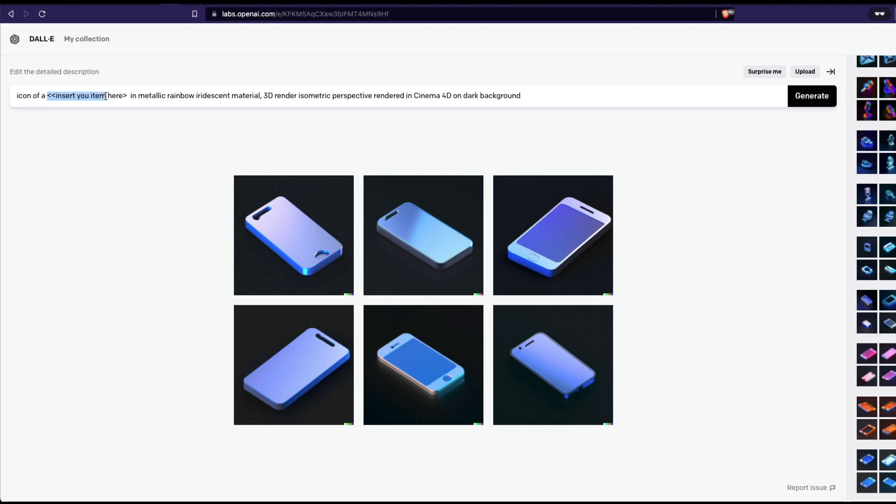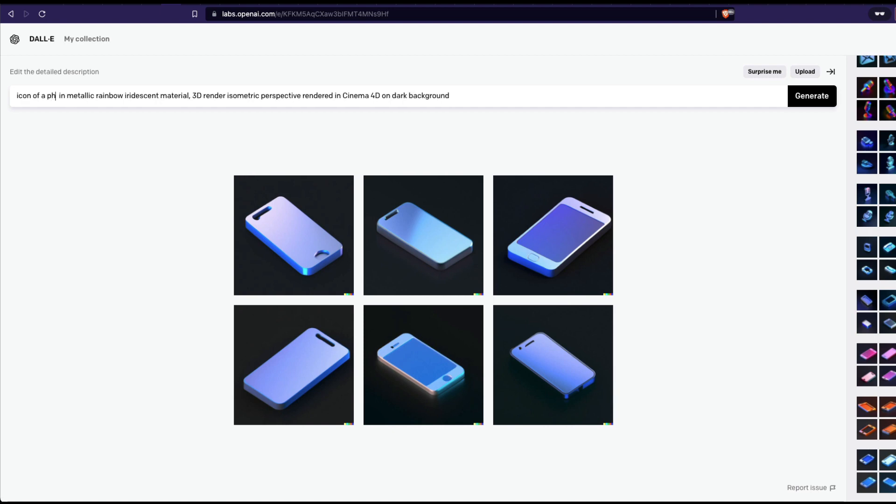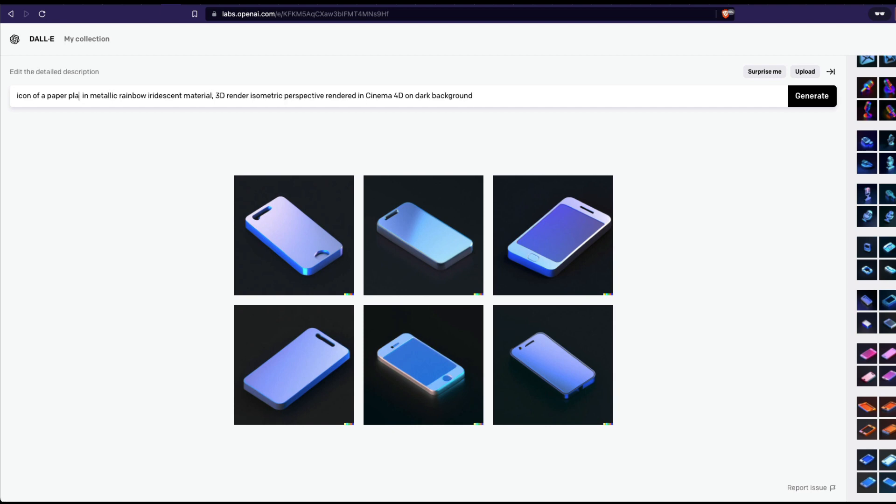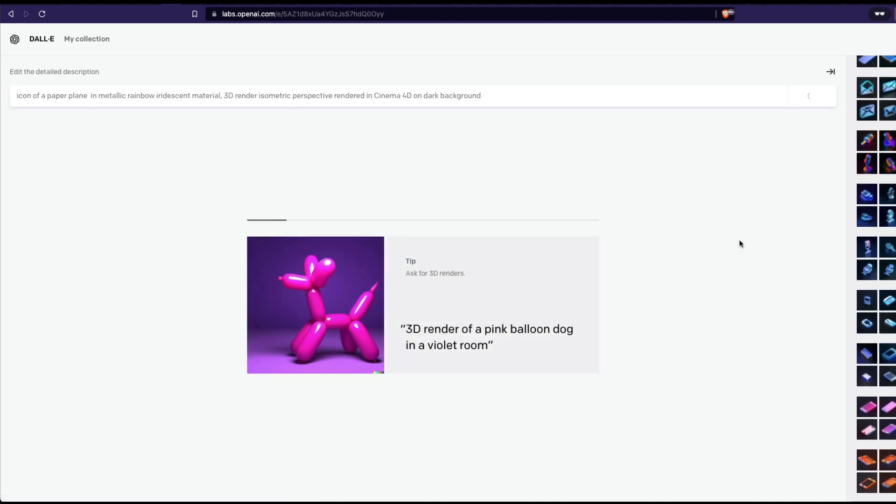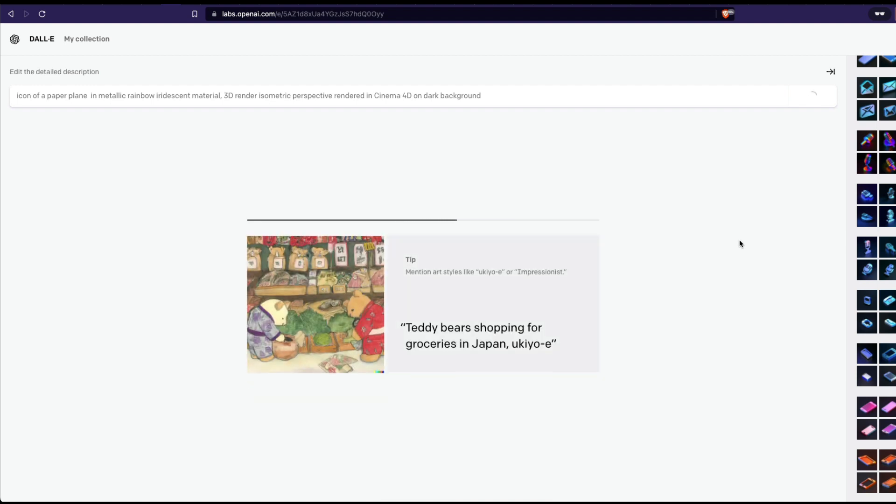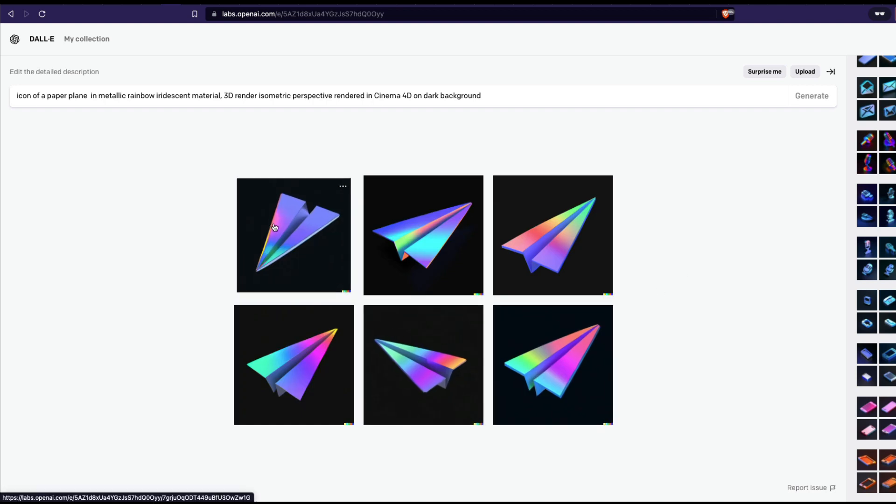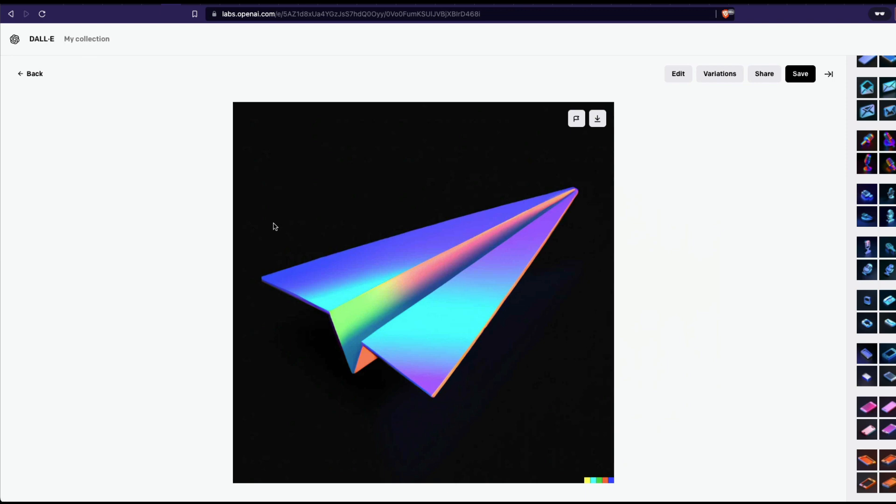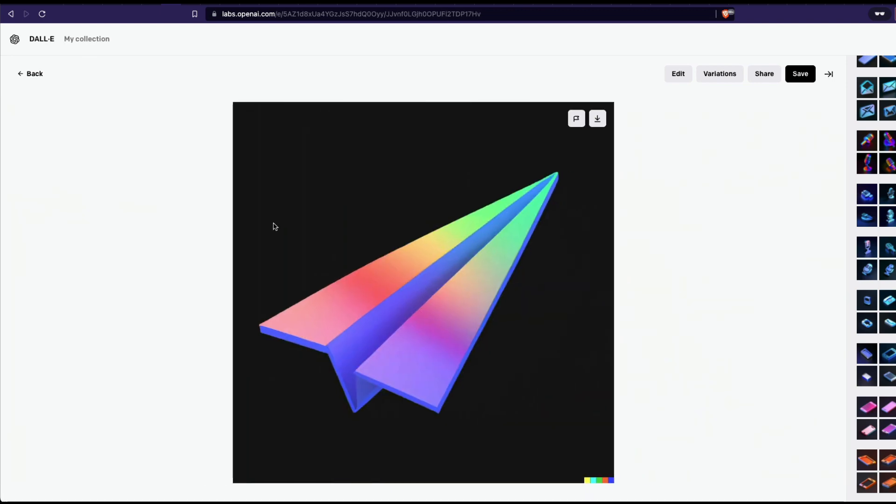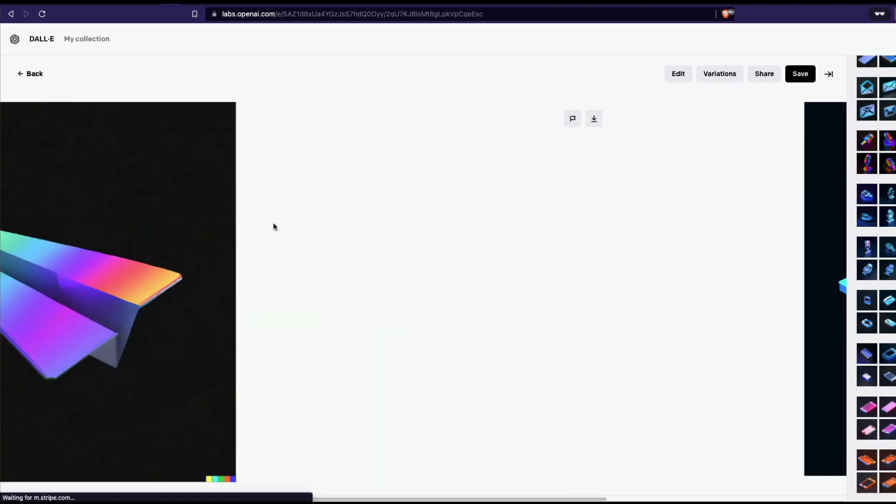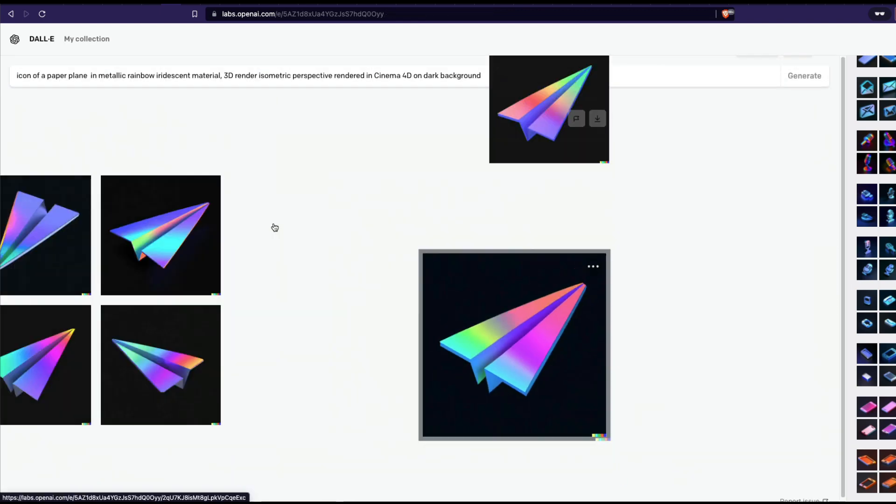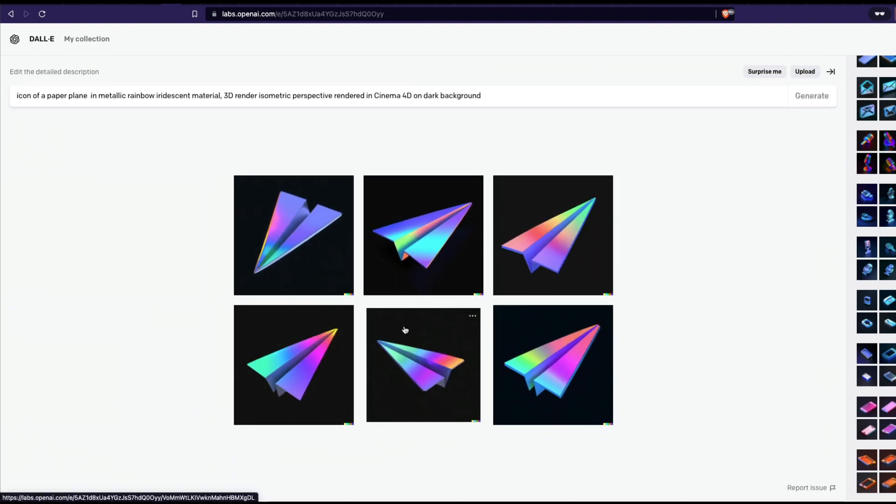And then I'm going to insert an icon here - what is the item that you want. So I can say phone, or let's say a mailbox or paper plane. Paper plane is the icon that you would usually see UI designers using for send, like anything to send. So I've just said icon of a paper plane in metallic rainbow material, 3D render isometric perspective rendered in cinema 4D on a dark background. Let's see how it turns out. It looks fantastic, I would say. You can see that it really looks good, it really looks very good.